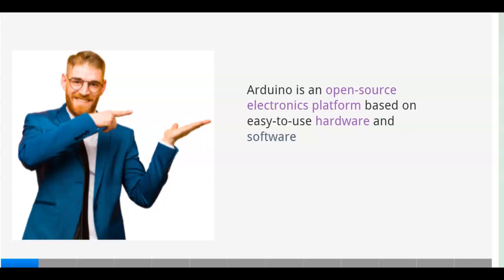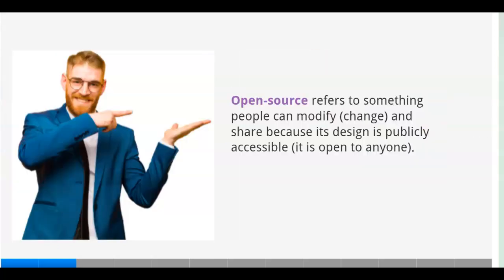Arduino is an open source electronics platform based on easy-to-use hardware and software. Open source refers to something people can modify, change, and share because its design is publicly accessible. It is open to anyone.